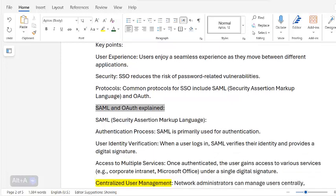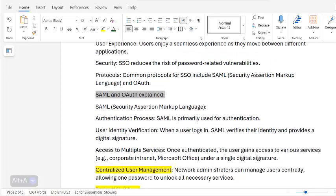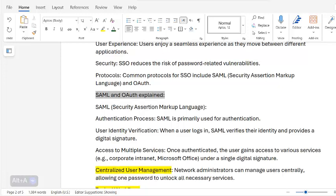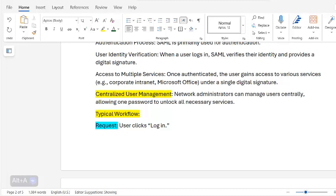SAML, Security Assertion Markup Language, is primarily used for authentication and user identity verification. When a user logs in, SAML verifies their identity and provides a digital signature, granting access to multiple services such as a corporate intranet or Microsoft Office under a single digital signature. Network administrators can manage users centrally, allowing one password to unlock all necessary services.